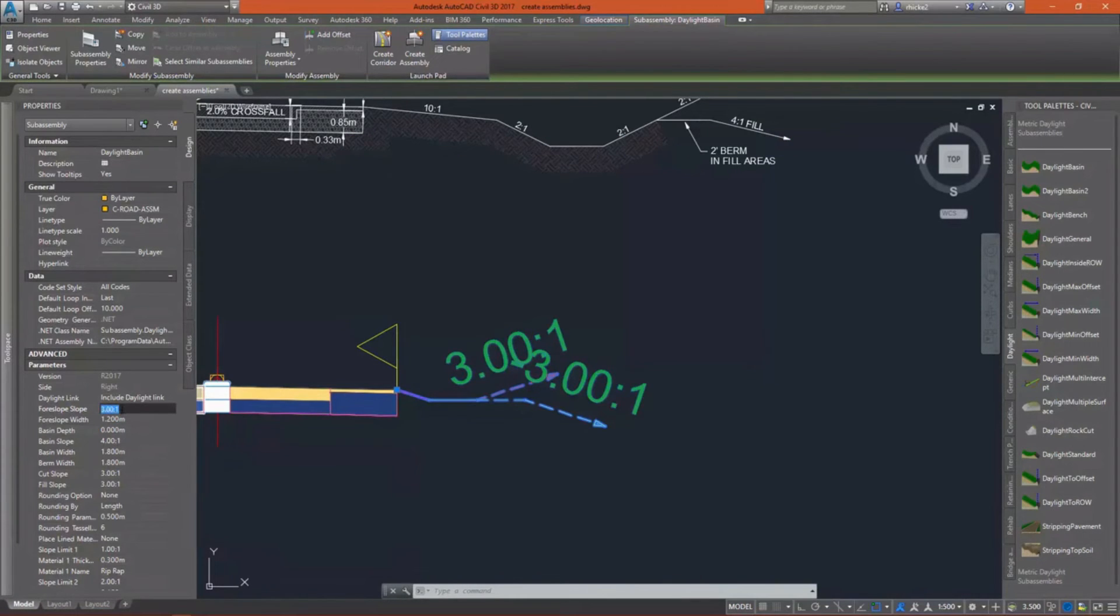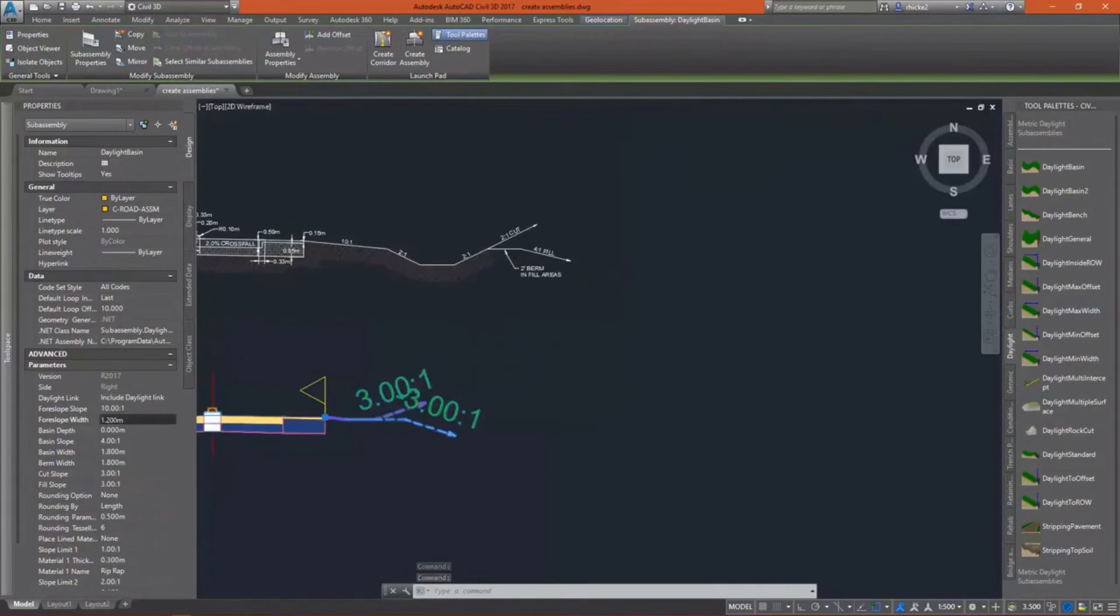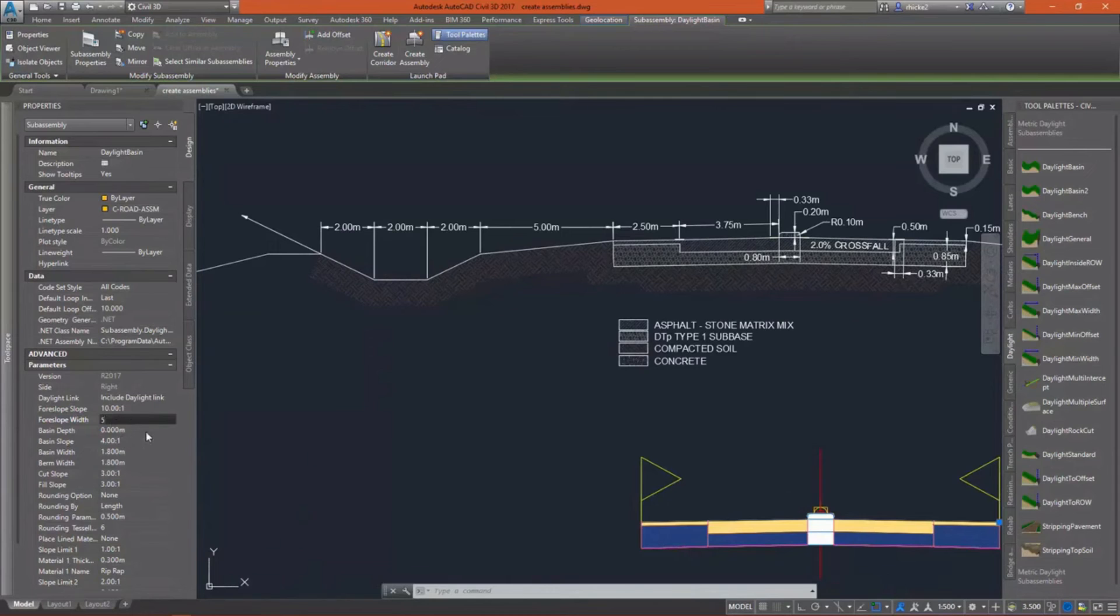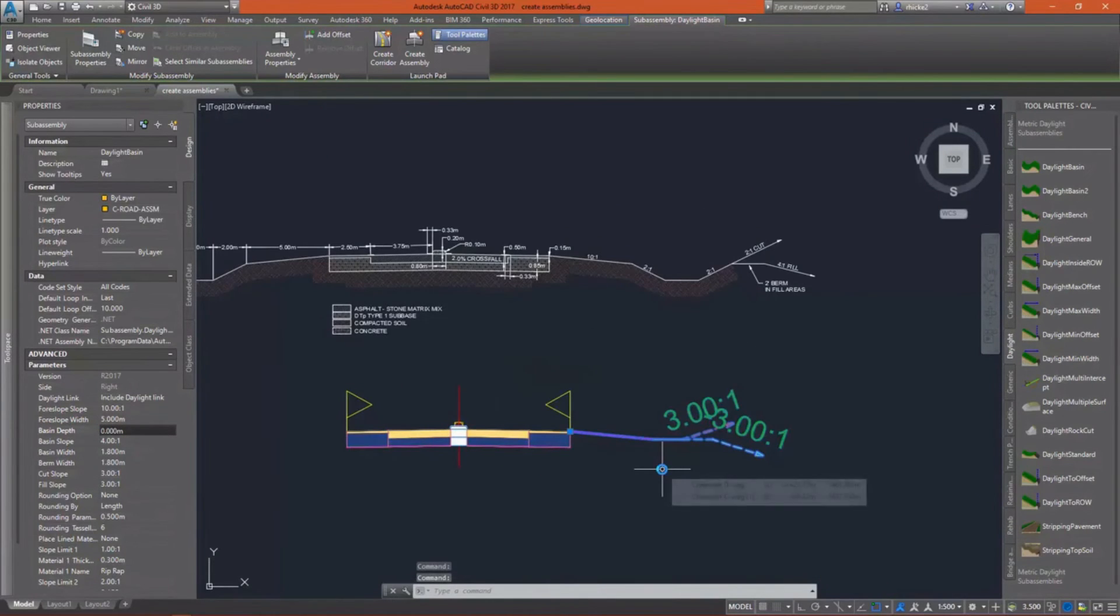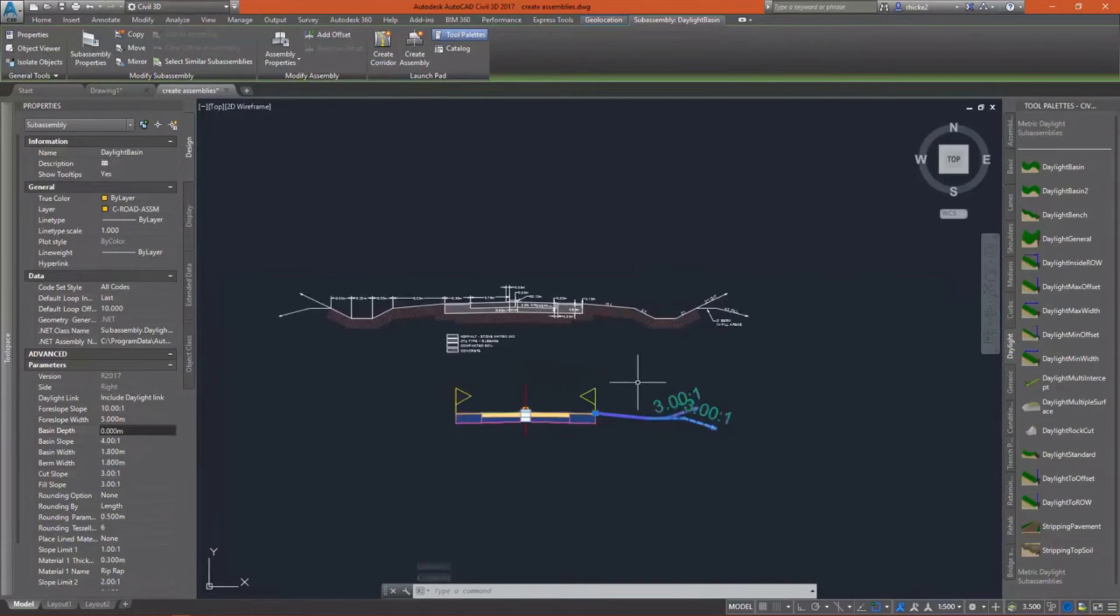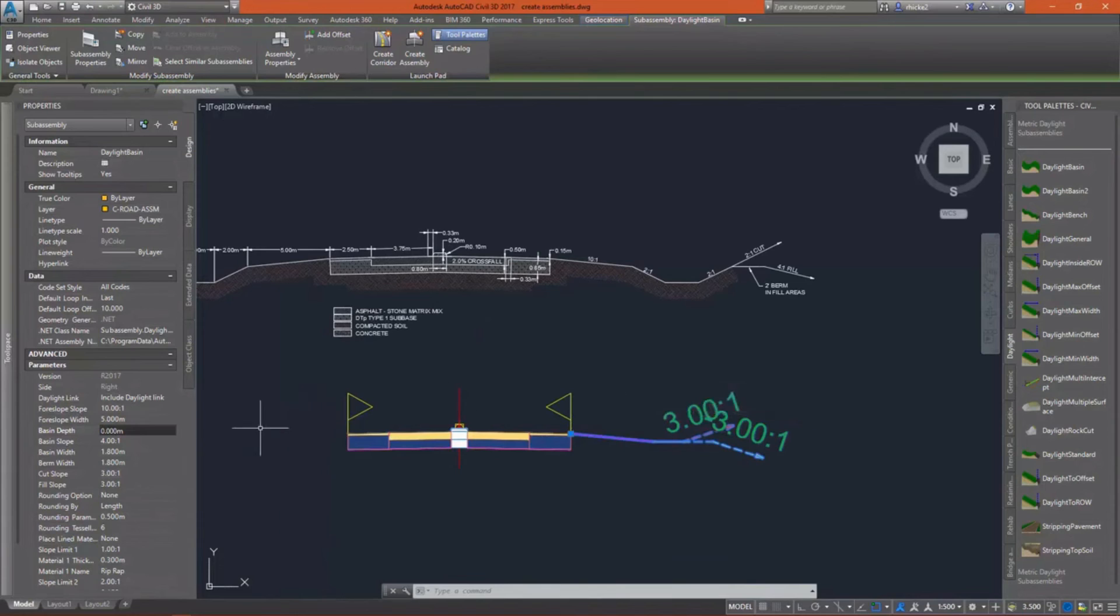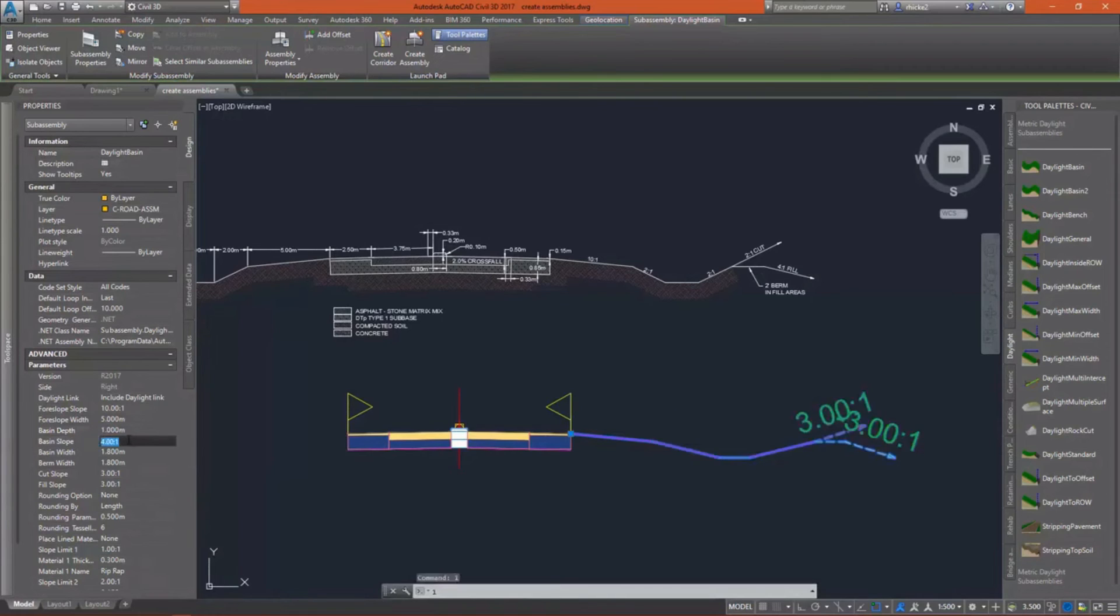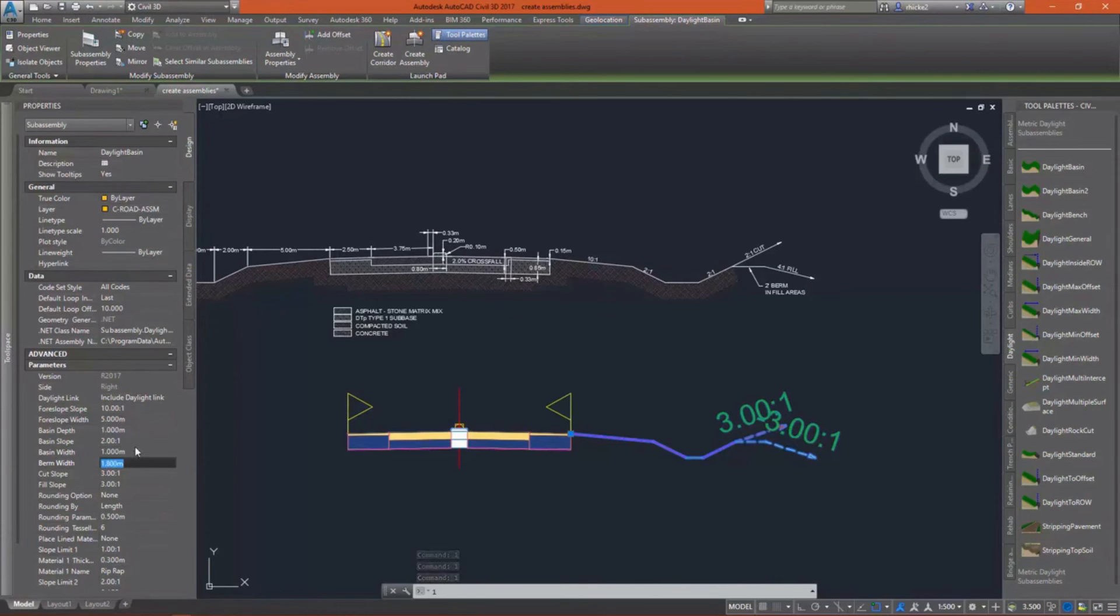I'm going to change my four slope to a 10 to 1 slope. You can just enter 10, there's no need to enter the colon one. My four slope width is going to be 5 meters. My basin depth will be 1 meter. Basin slope is going to be a 2 to 1. Again, you can just enter the number 2. That basin width should actually be 2.